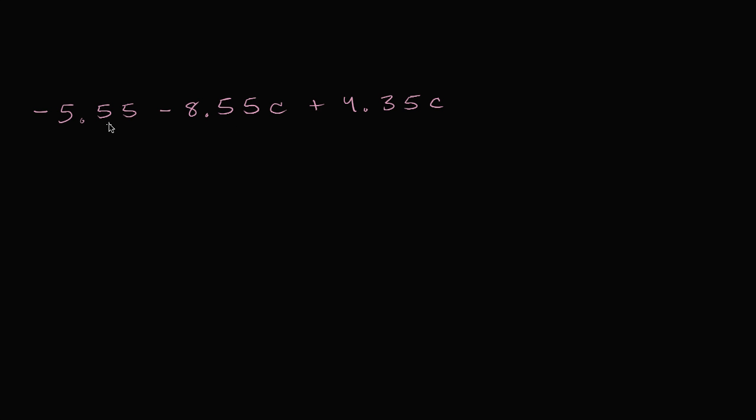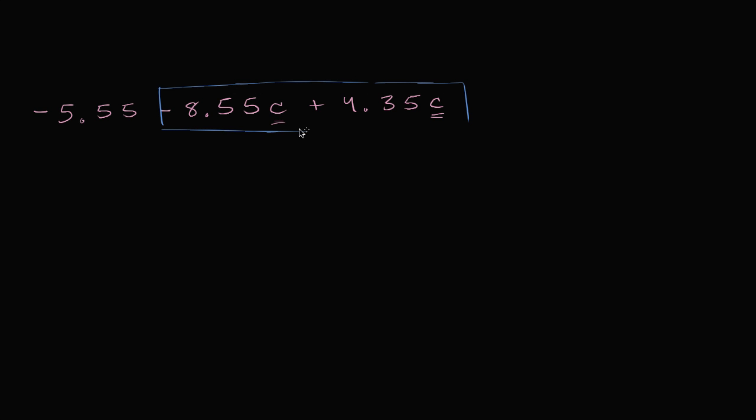We have negative 5.55 minus 8.55c plus 4.35c. So the first thing I want to do is can I combine these c terms? And I definitely can. Again, we can add negative 8.55c to 4.35c first.